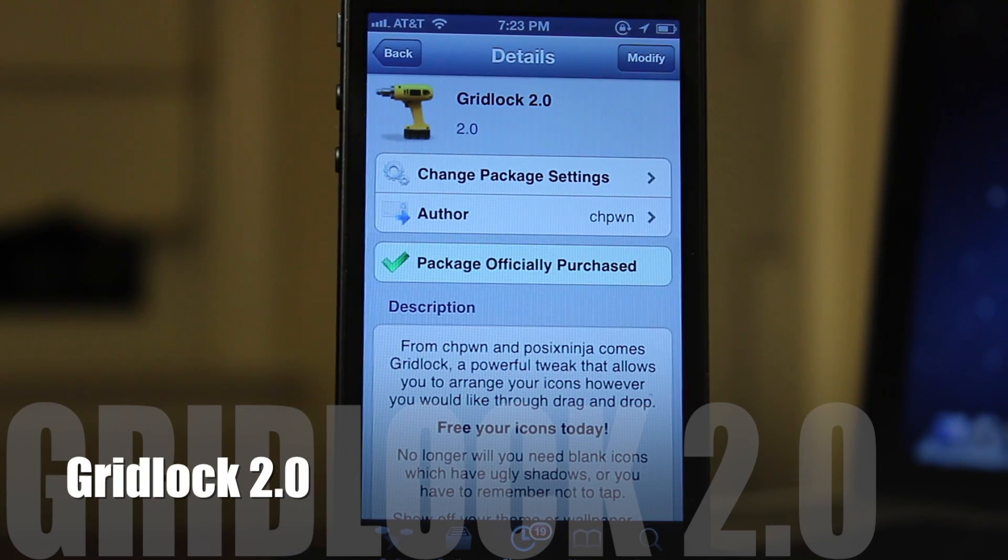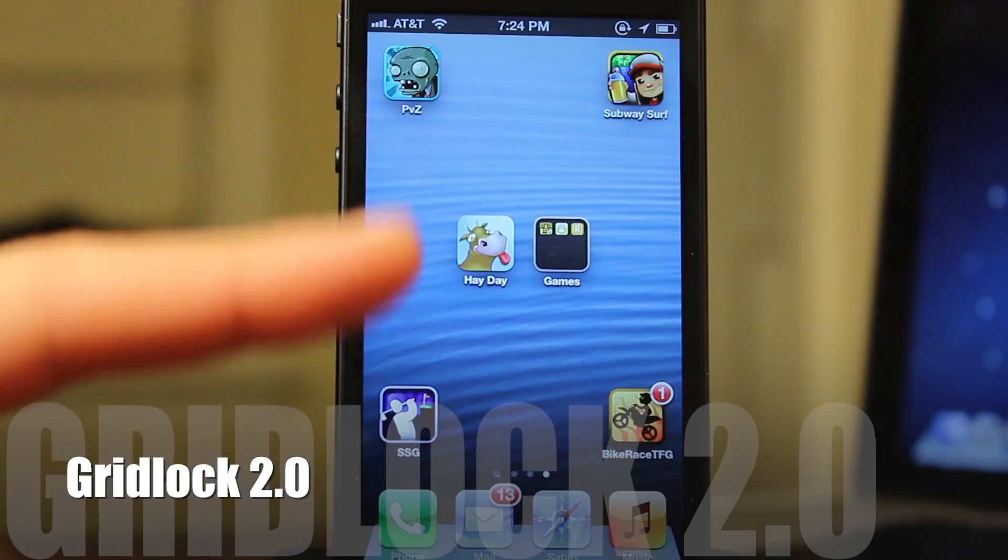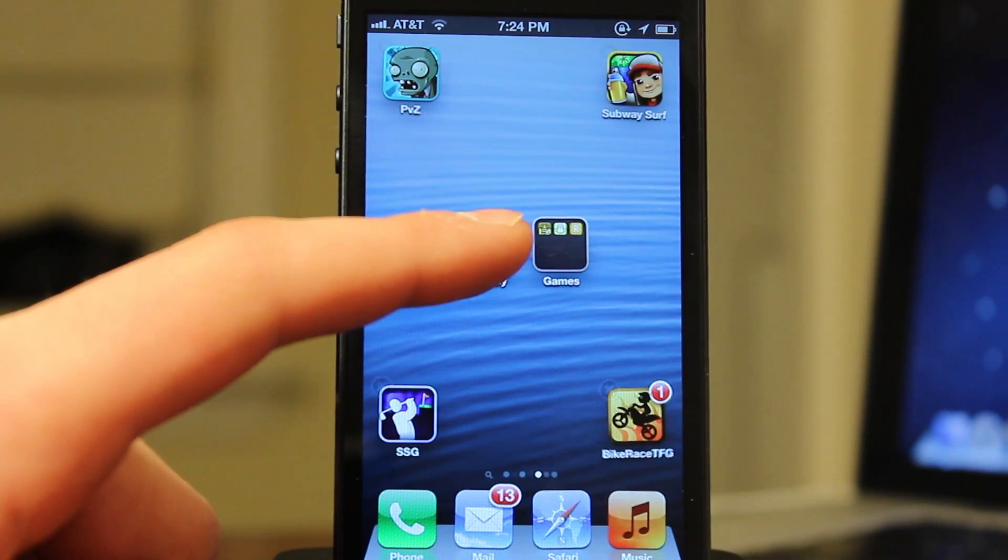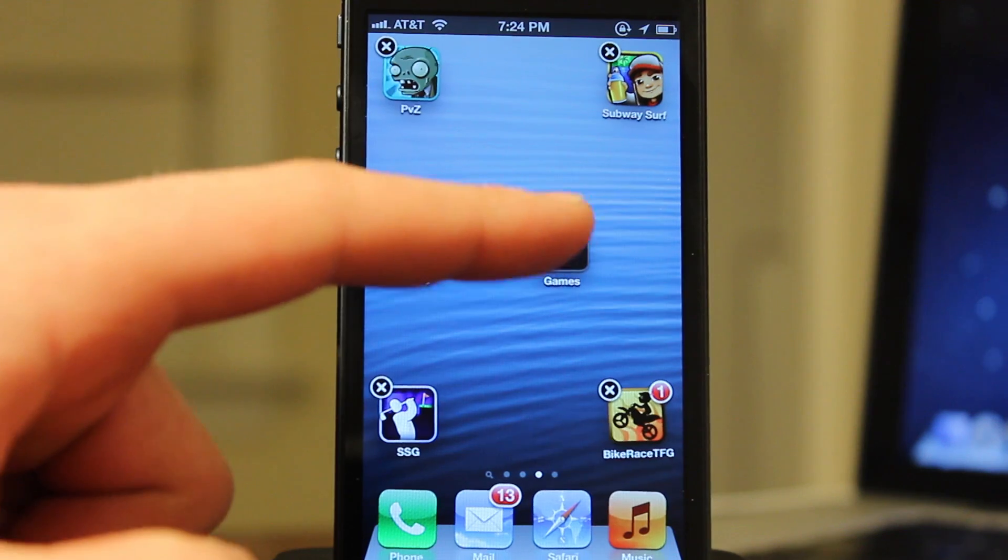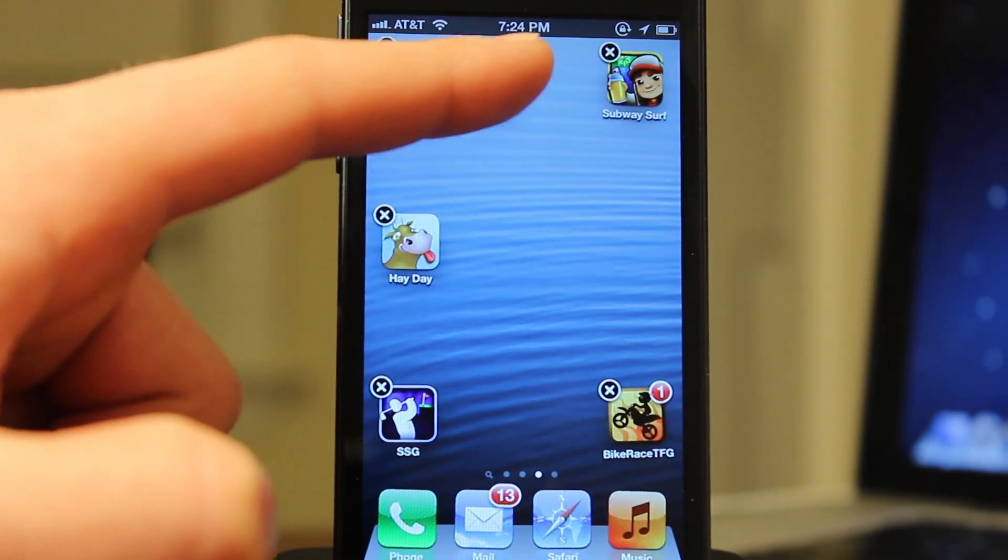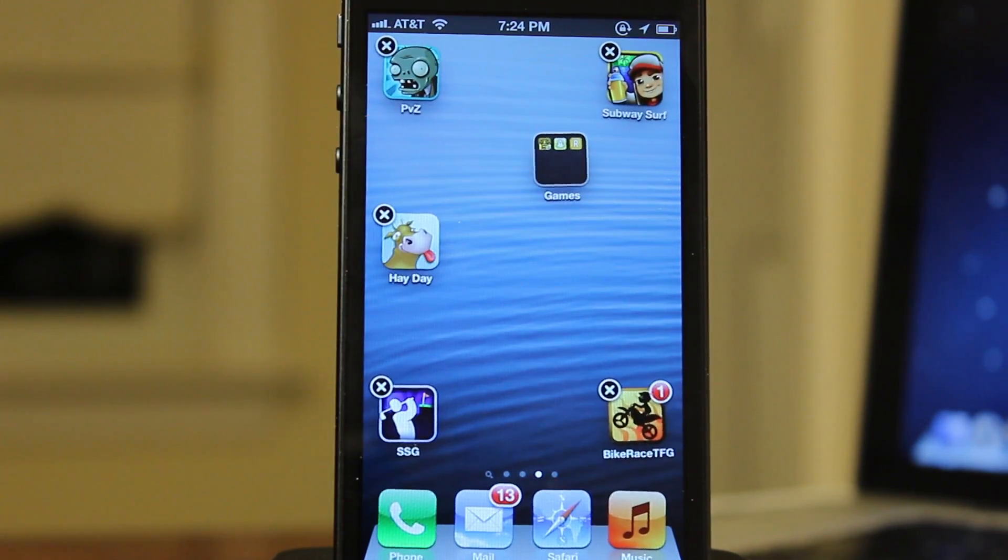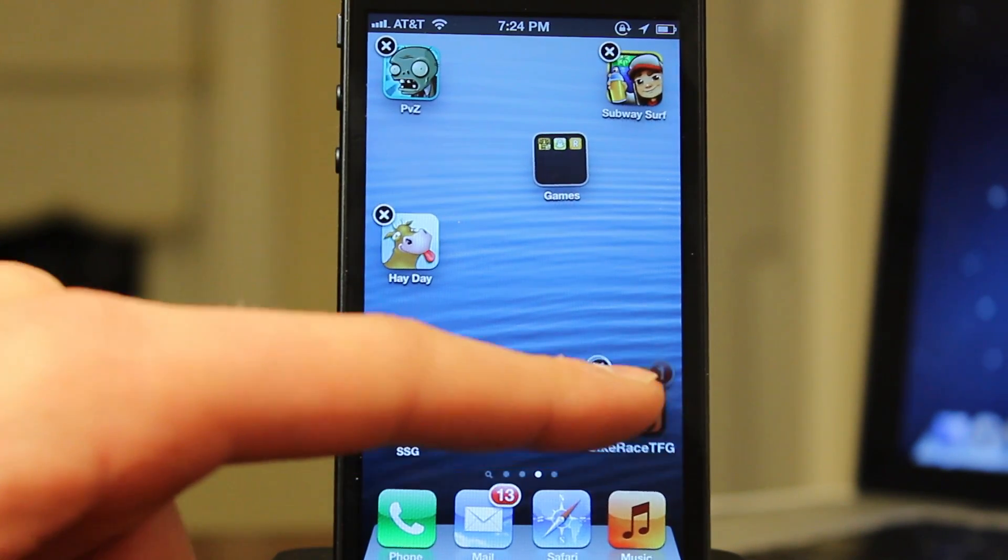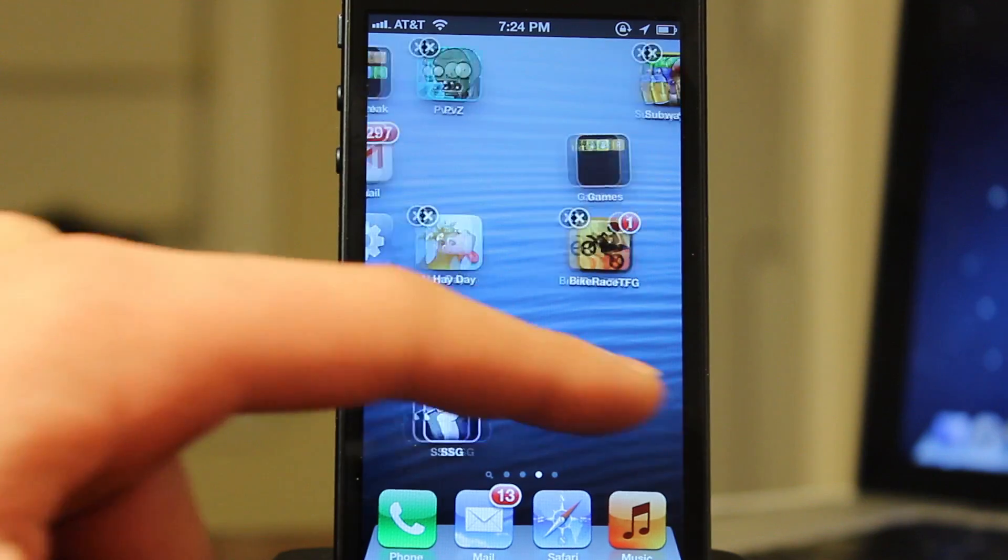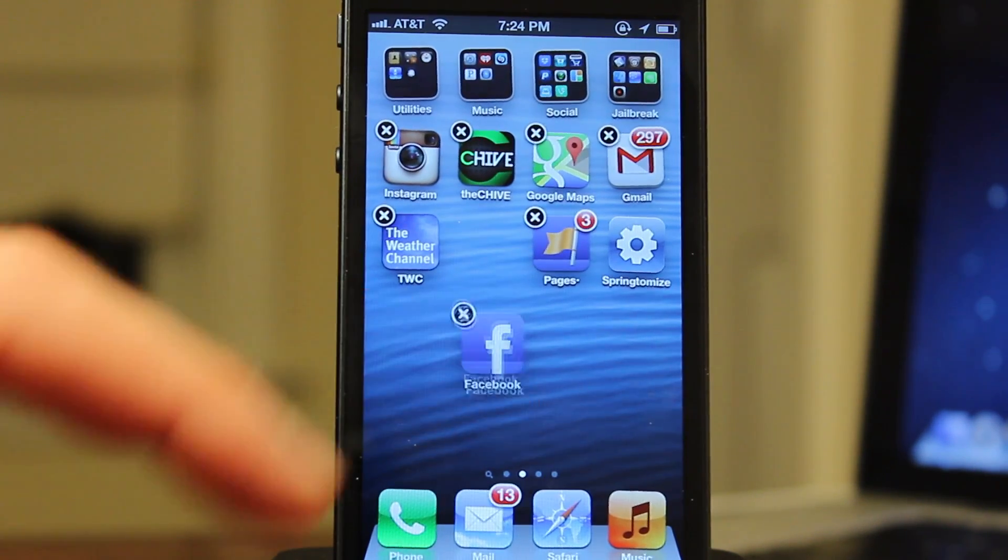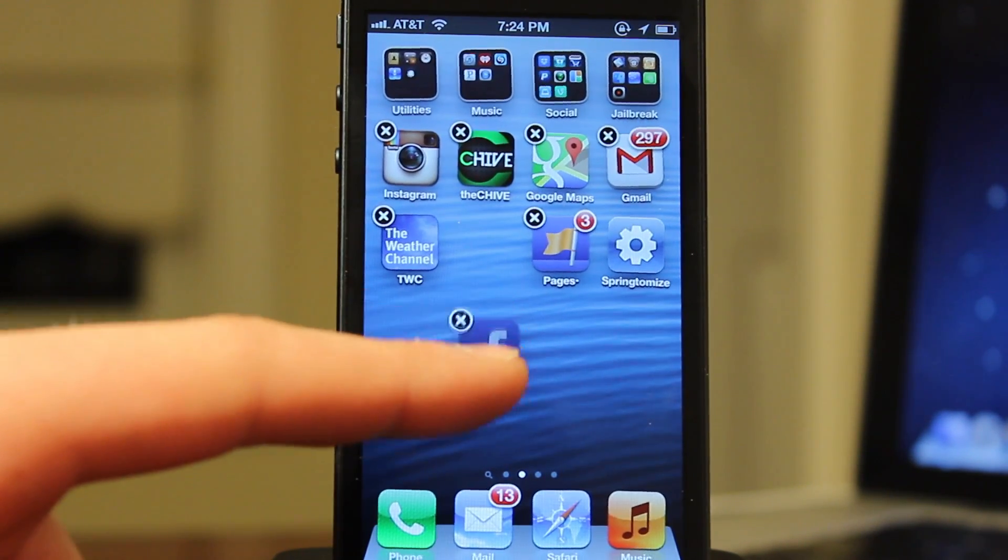Gridlock 2.0 offers the ability to drag your icons however you would like on your springboard. Now this is built in with a drag and drop capabilities to move them to any of the different locations on your springboard without having them to be bunched up like Apple would normally have it. So you can move apps, folders, anything you would like to your springboard just to customize your needs on your device.